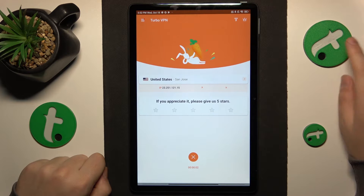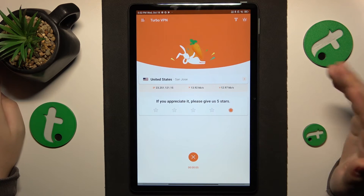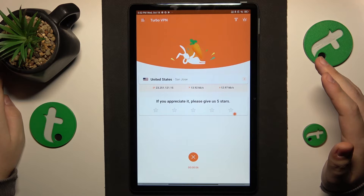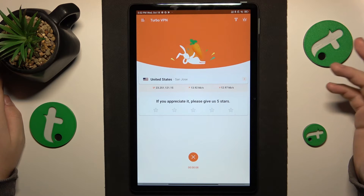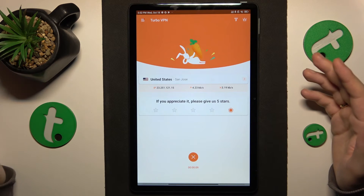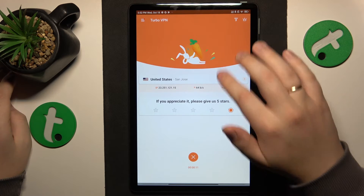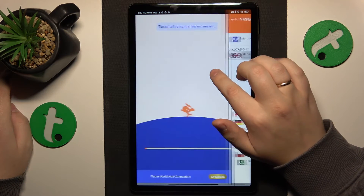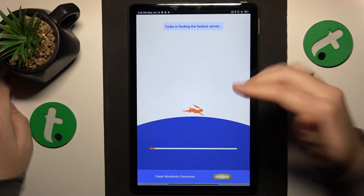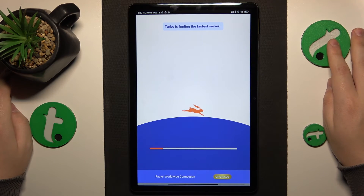If you would like to change the geography — the country that you appear to be in — tap over here, then select the server you would like to reconnect yourself to.